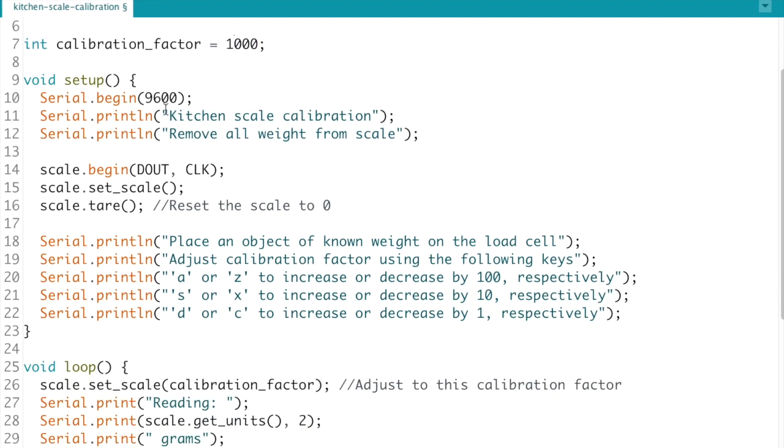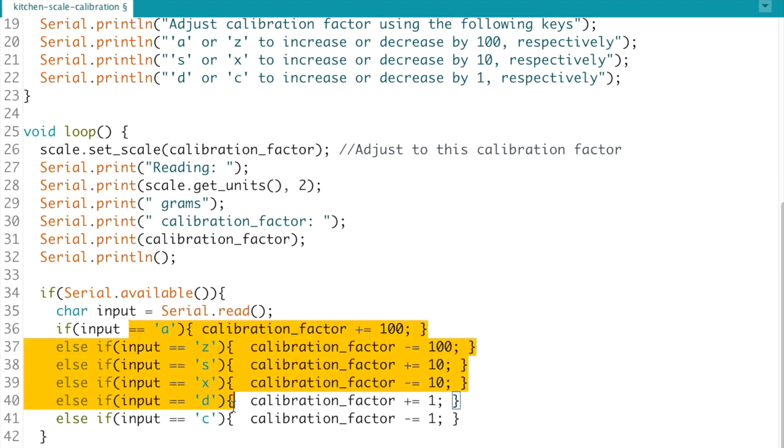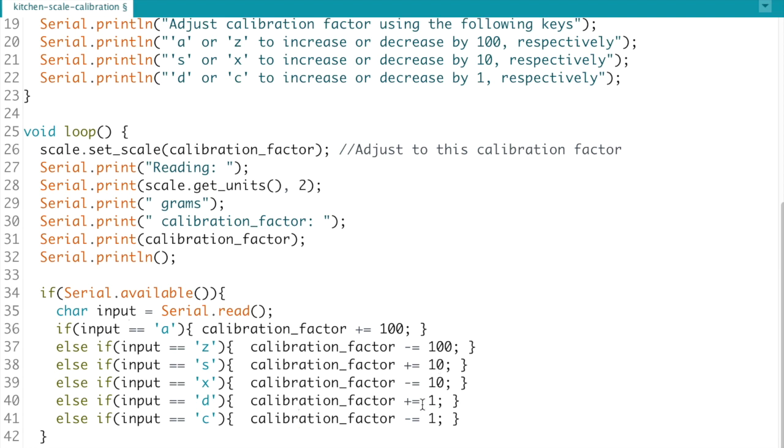And so yeah this is the setup and then in the loop we're just going to go read the calibration value and if it's too high or too low we're going to use the keys down here to either increase or decrease the value in increments of 100, 10 or 1.